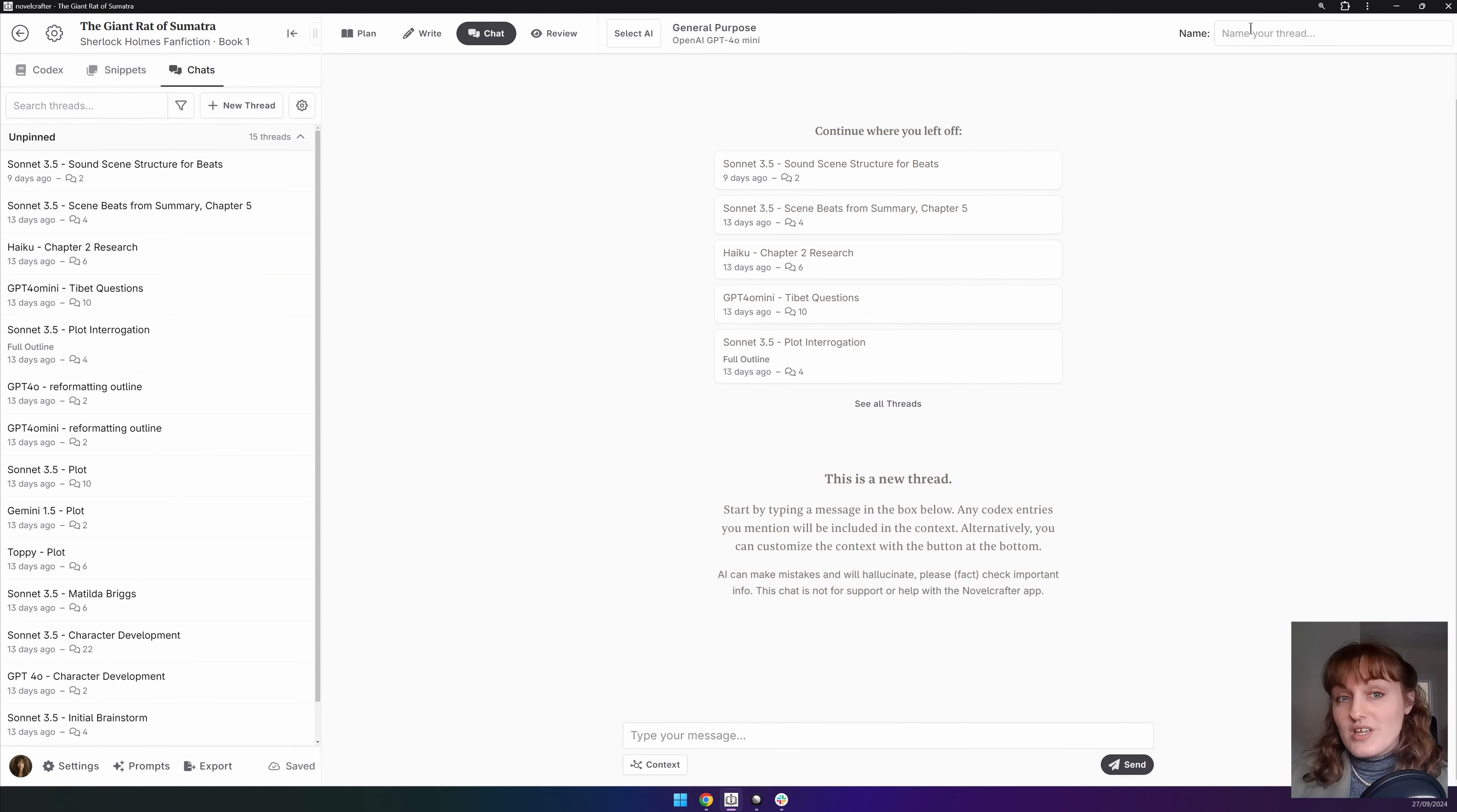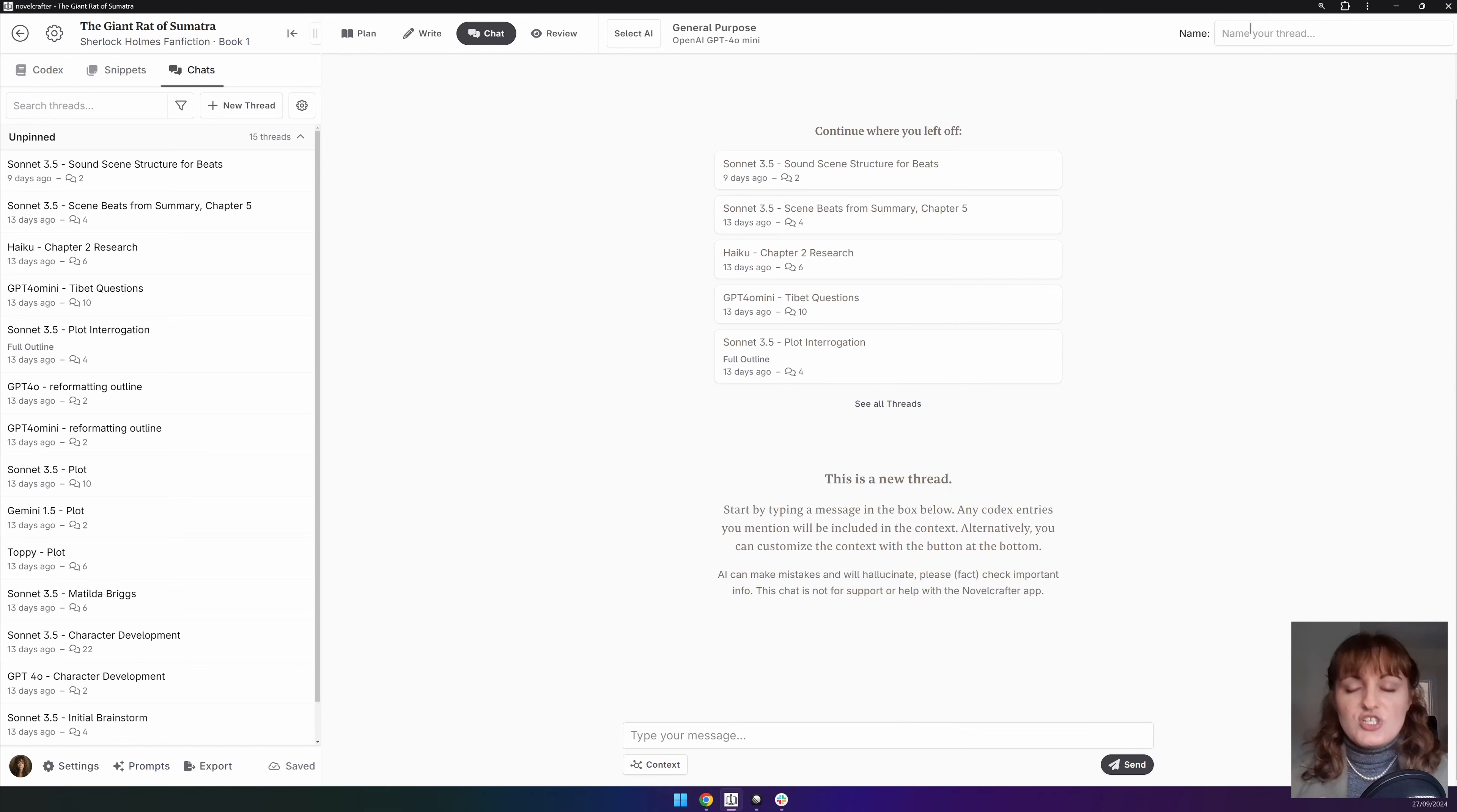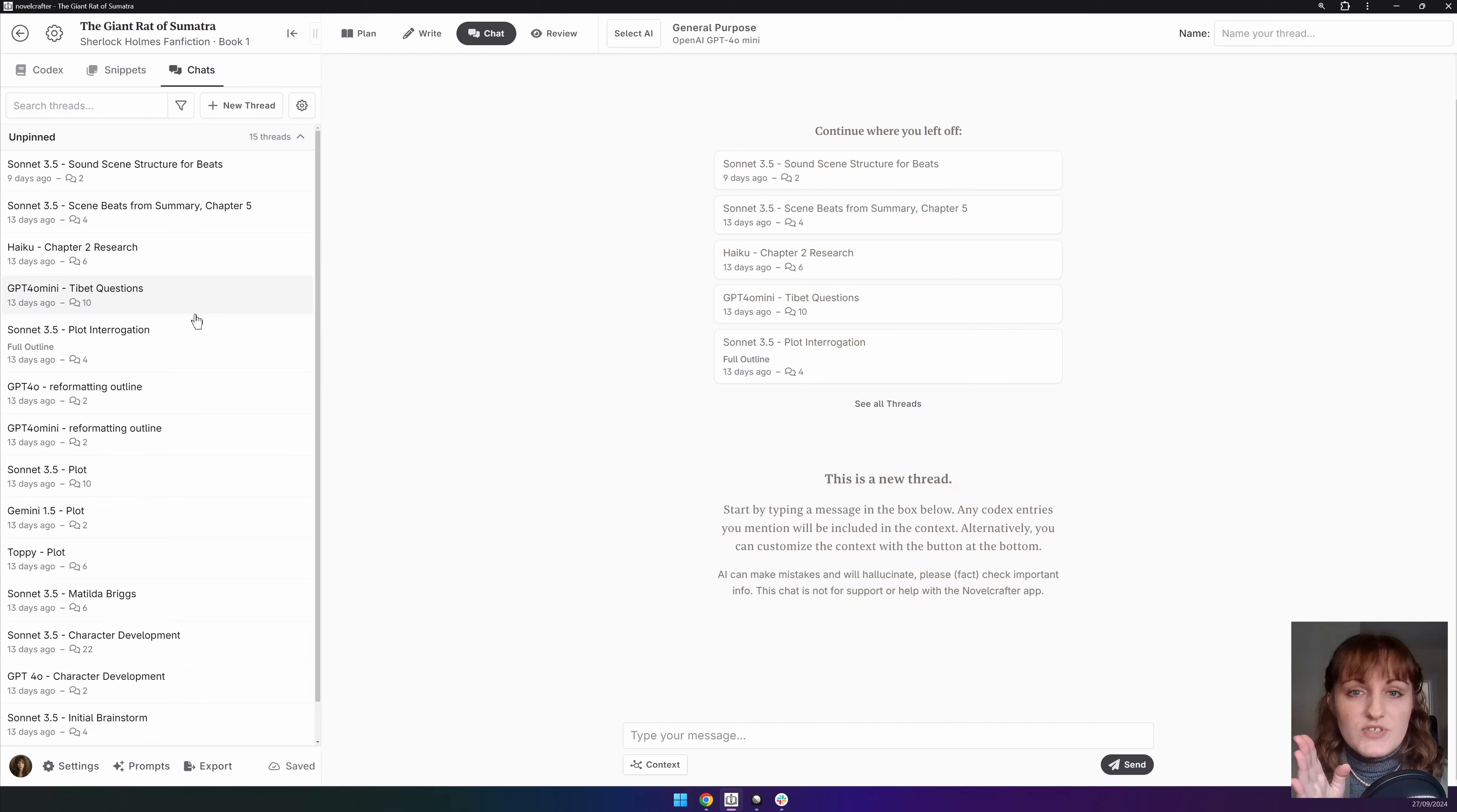Next to this you can name your chat. This is great for organization, would a thousand percent recommend you doing this. This essentially gives you an organization tool. You can see here all of these named chats and it just means I know where I'm going if I'm looking for some information.